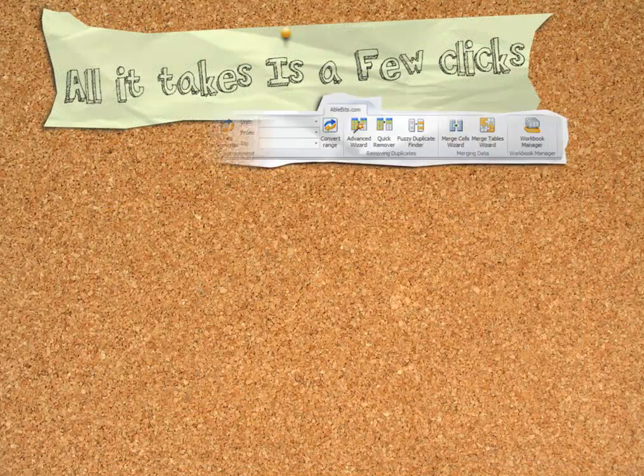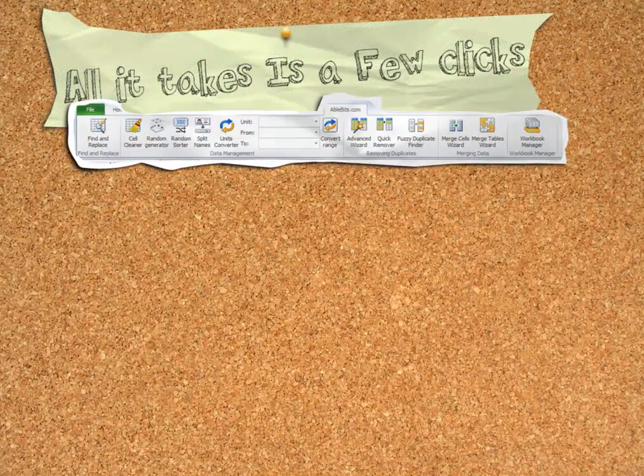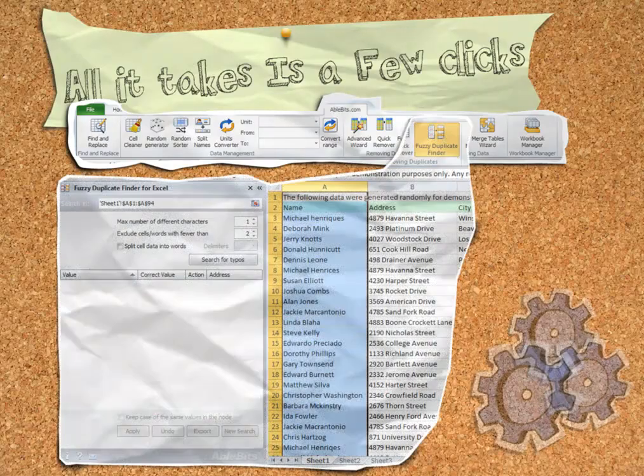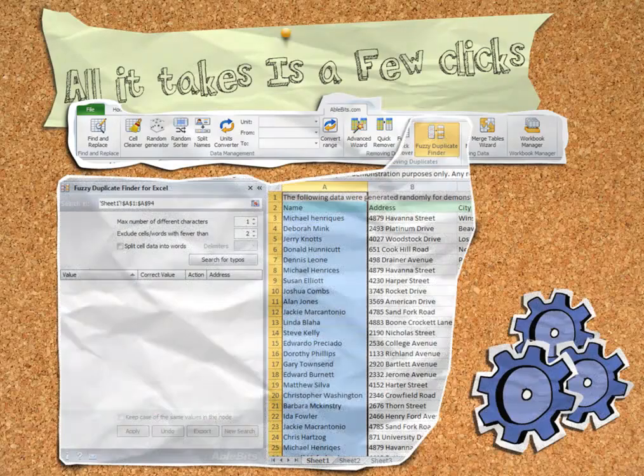Remove typos in just a few clicks. With the Fuzzy Duplicates Finder, all you need to do is specify the list, column, or range to search.